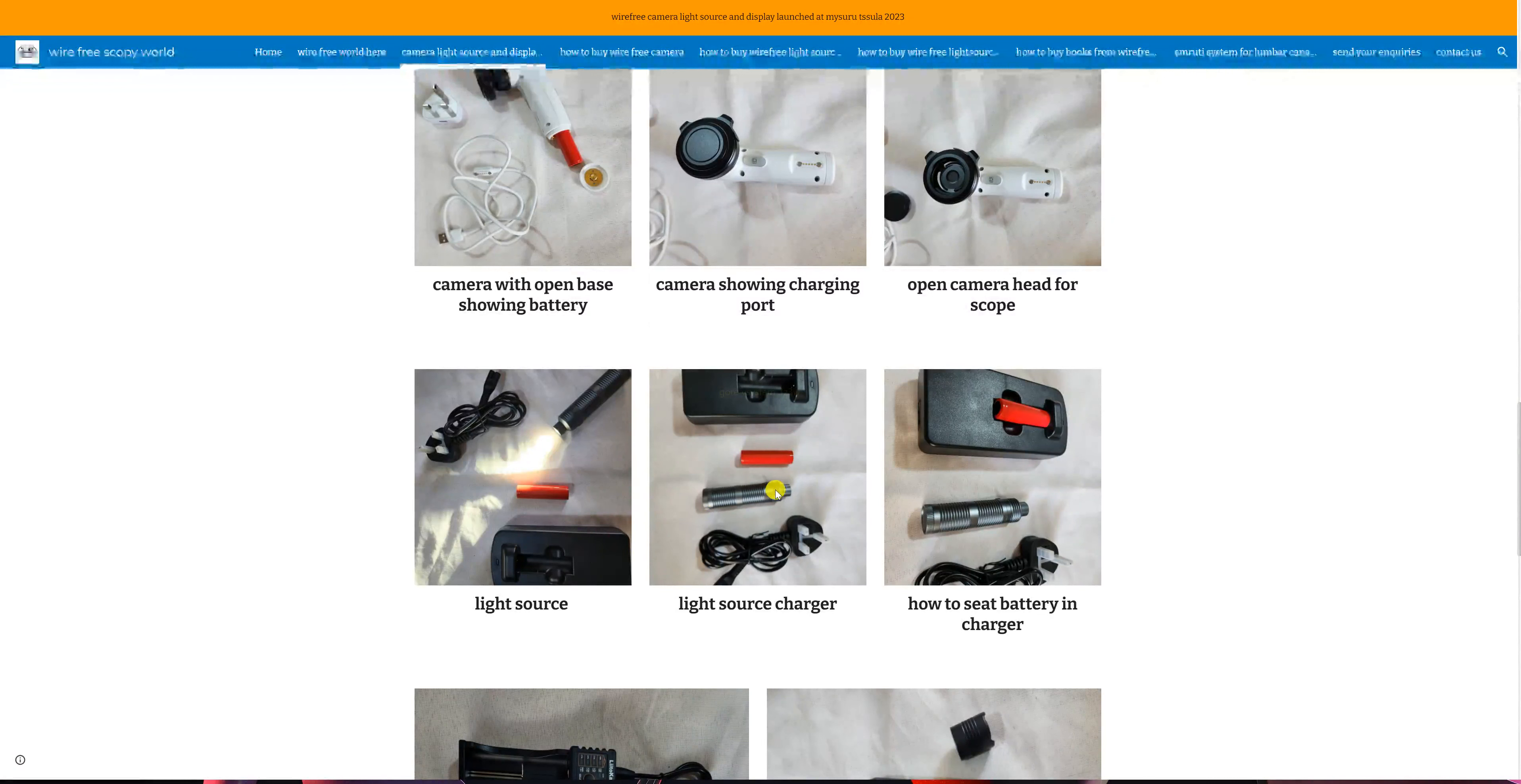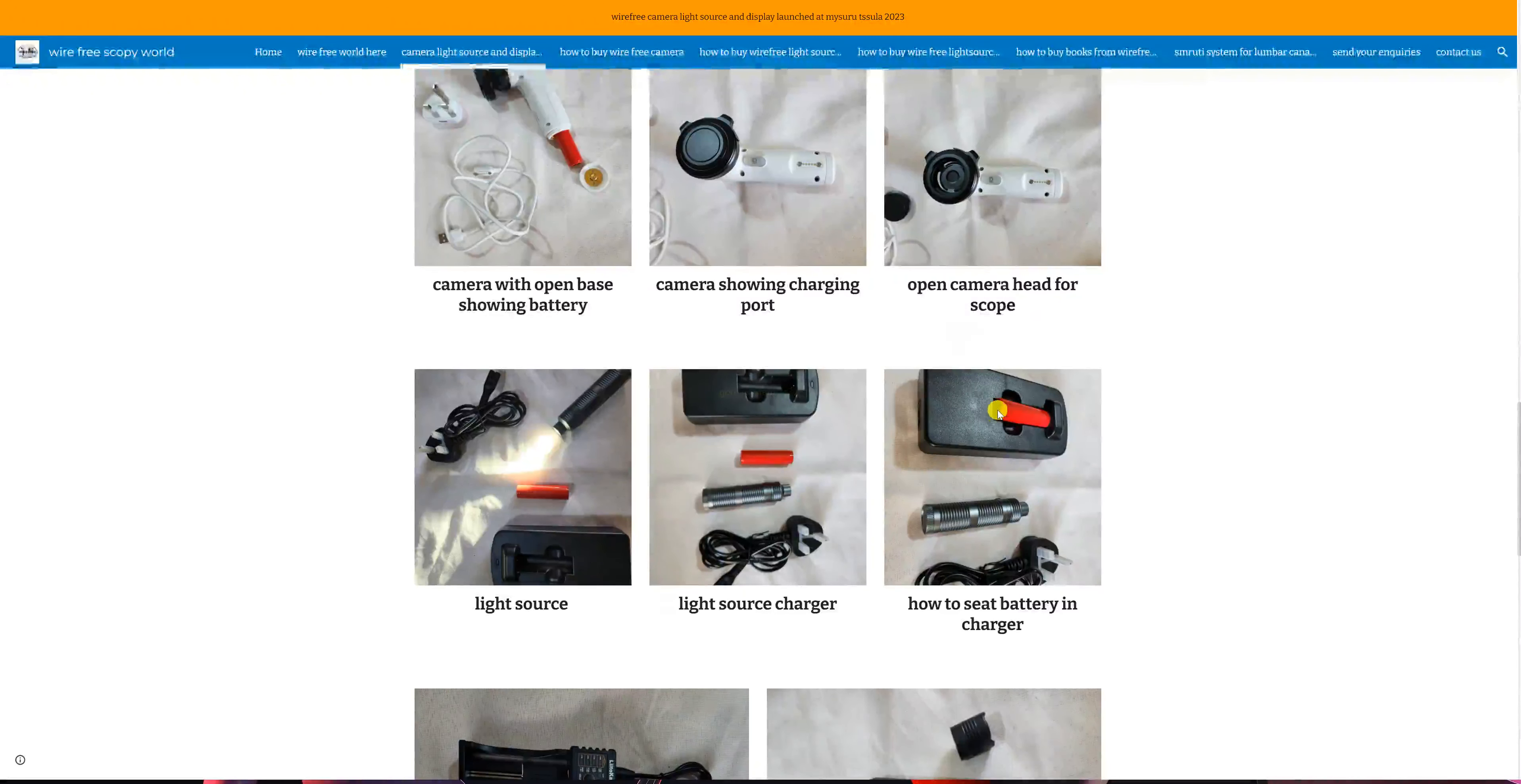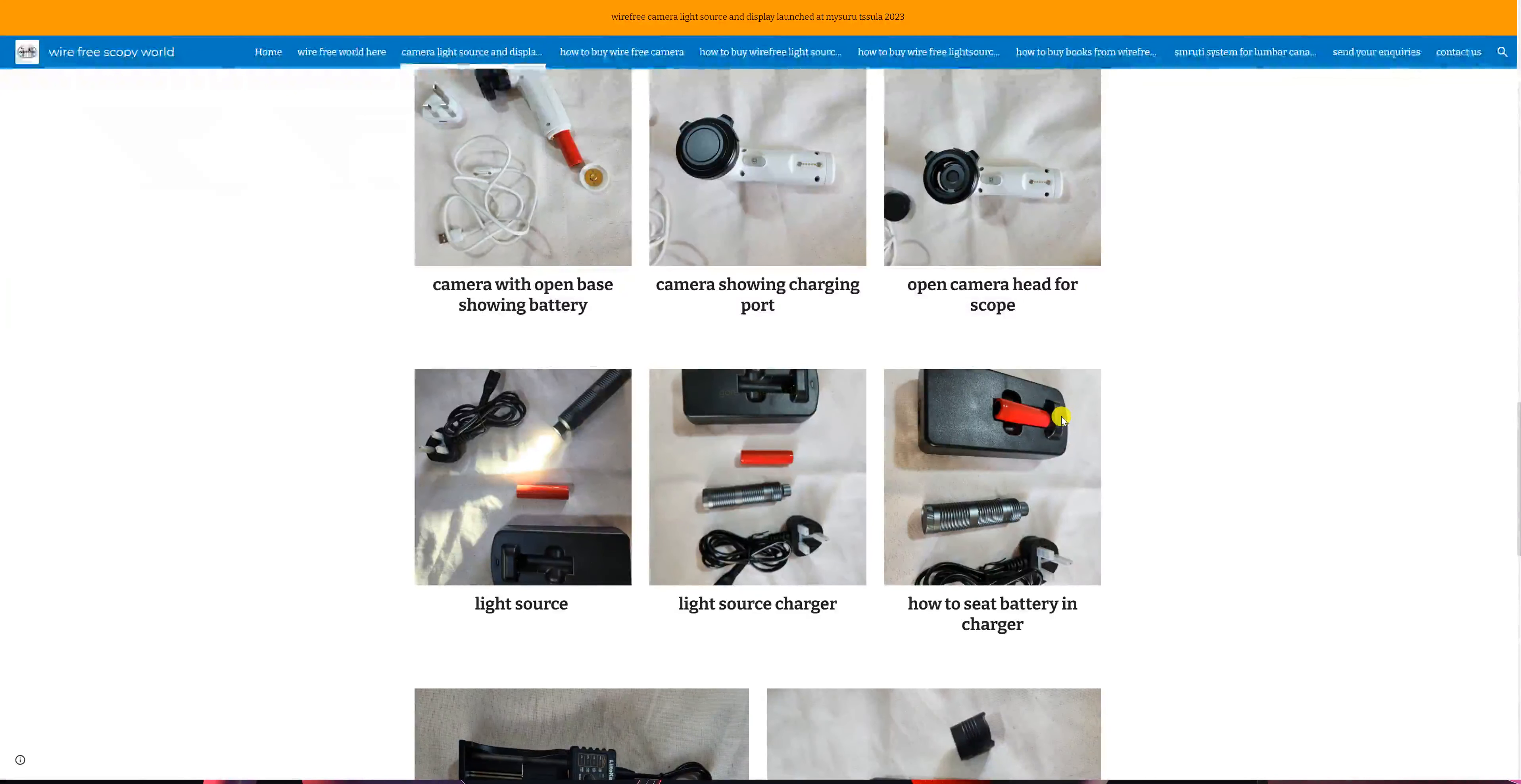This is the light source which is about 10 cm in length. The battery sits in this charging port. It does not sink totally. You have to note that this end, which is smooth without any markings, is the end which is on this side of the charger. There are two small pins here where the other end of the battery will seat.